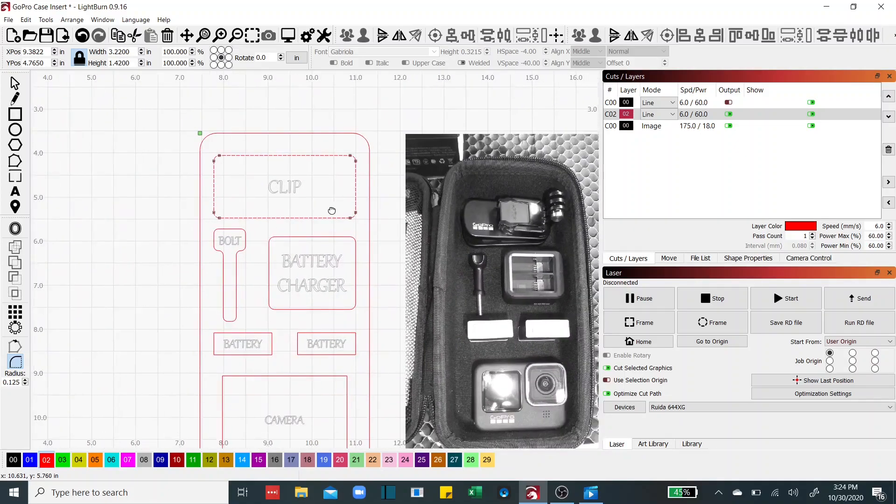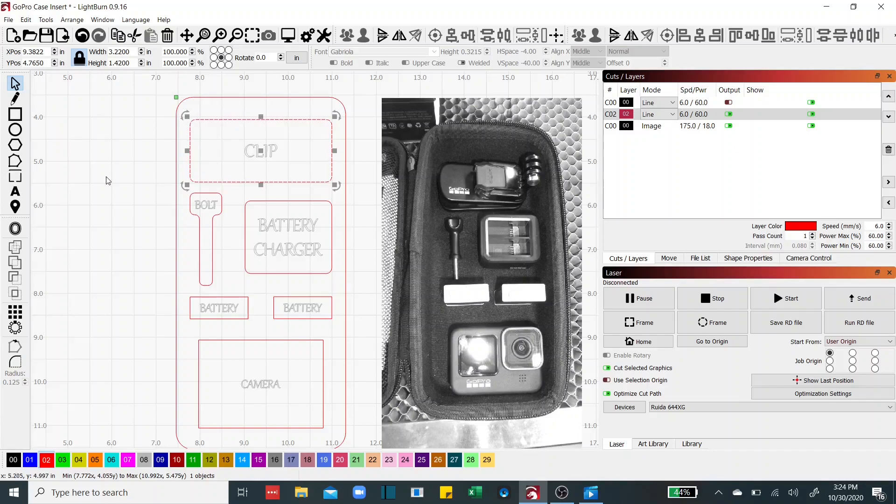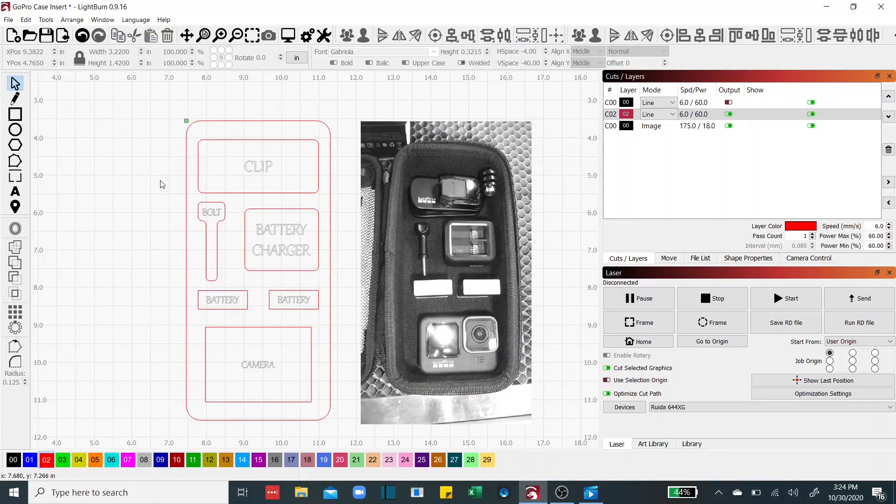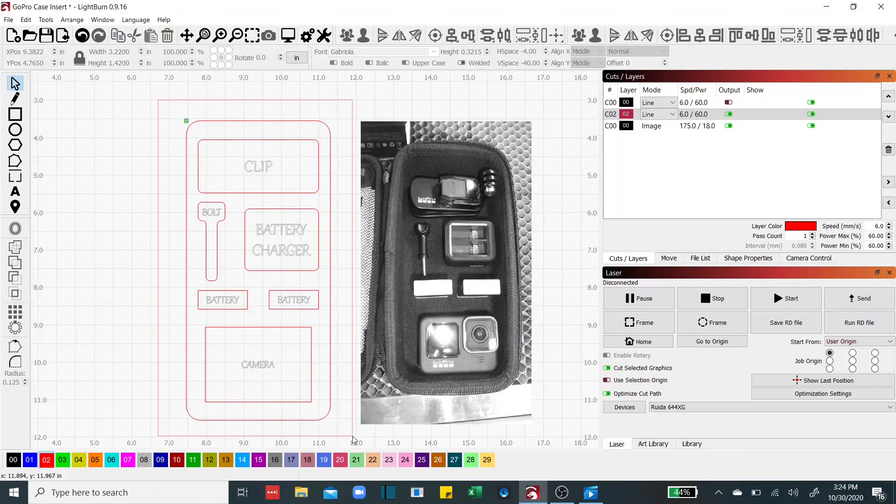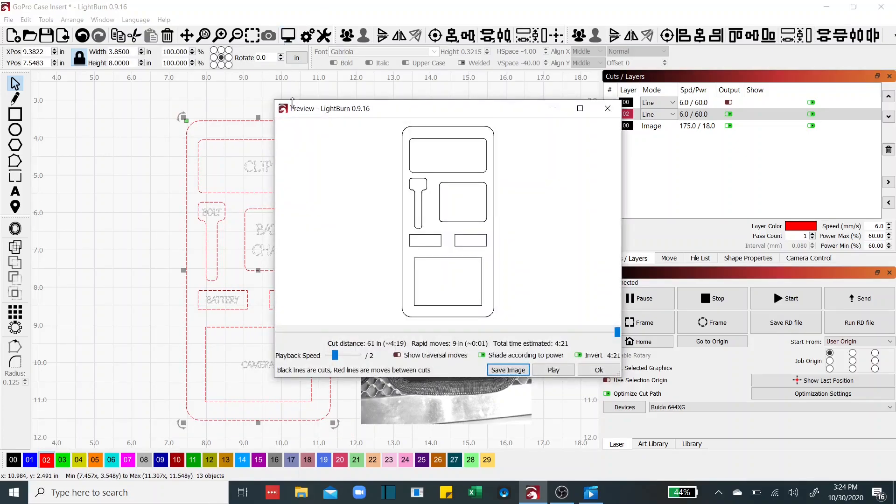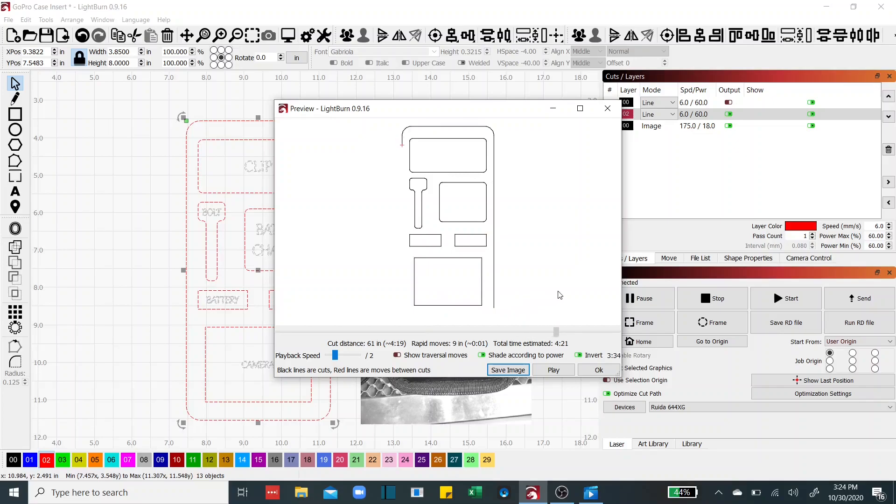And that should do it so now we've got our layout, we've got everything combined and joined. We take a quick peek here and preview it, cut the inside first and the perimeter and we should have a nice foam liner for our camera.